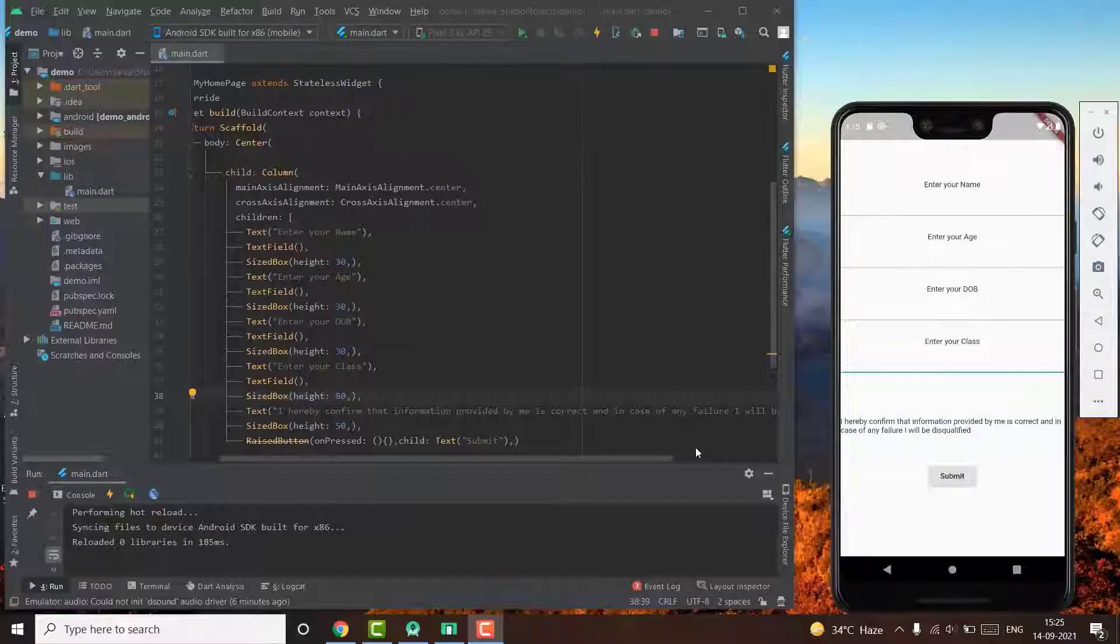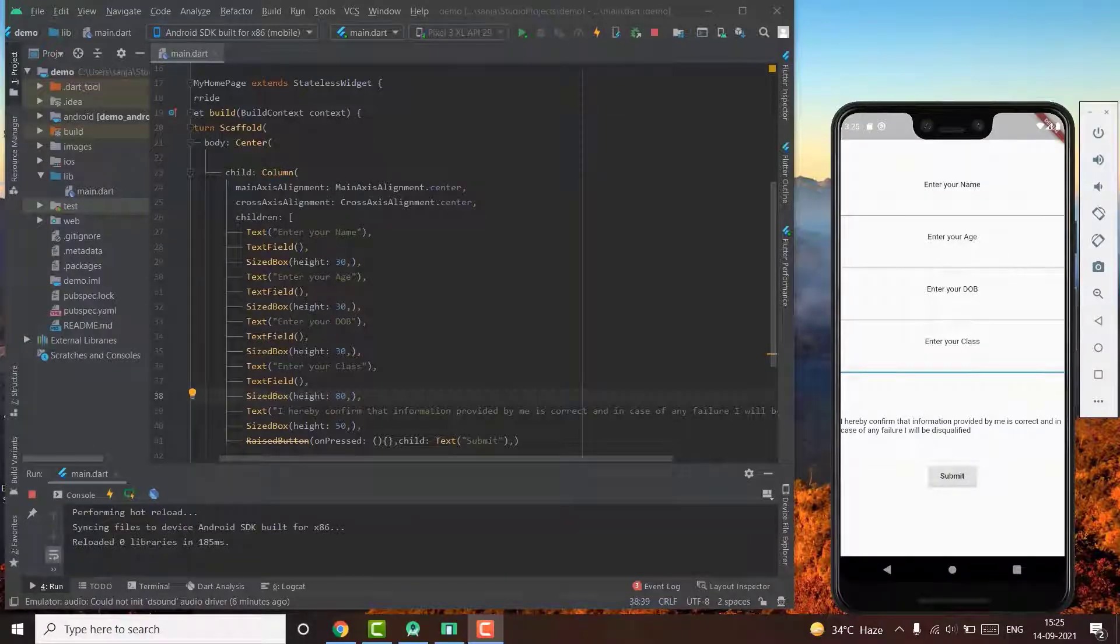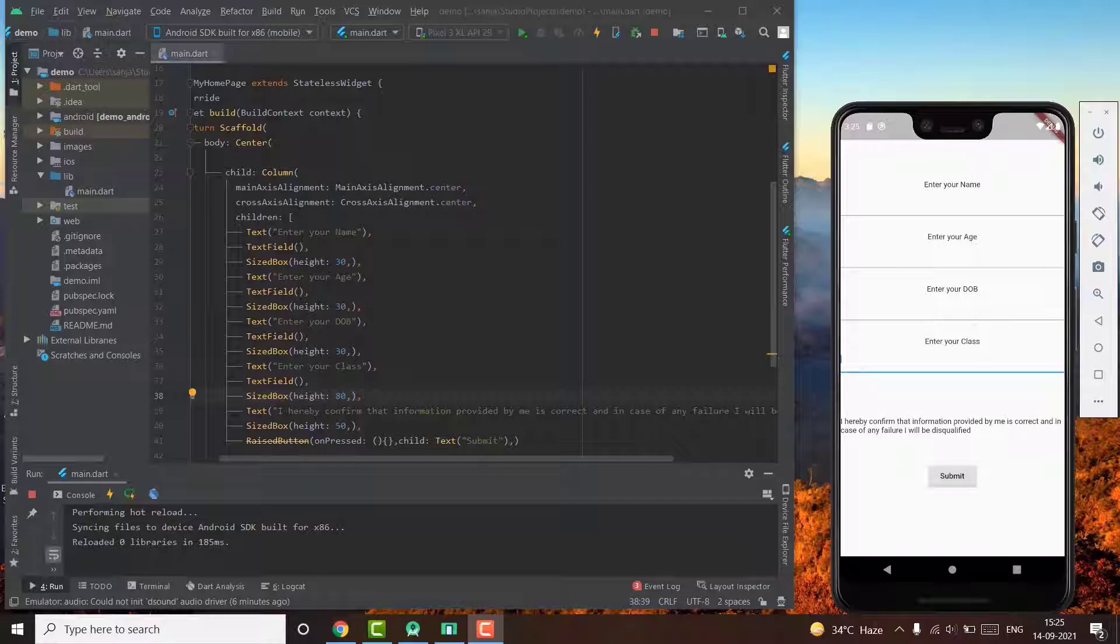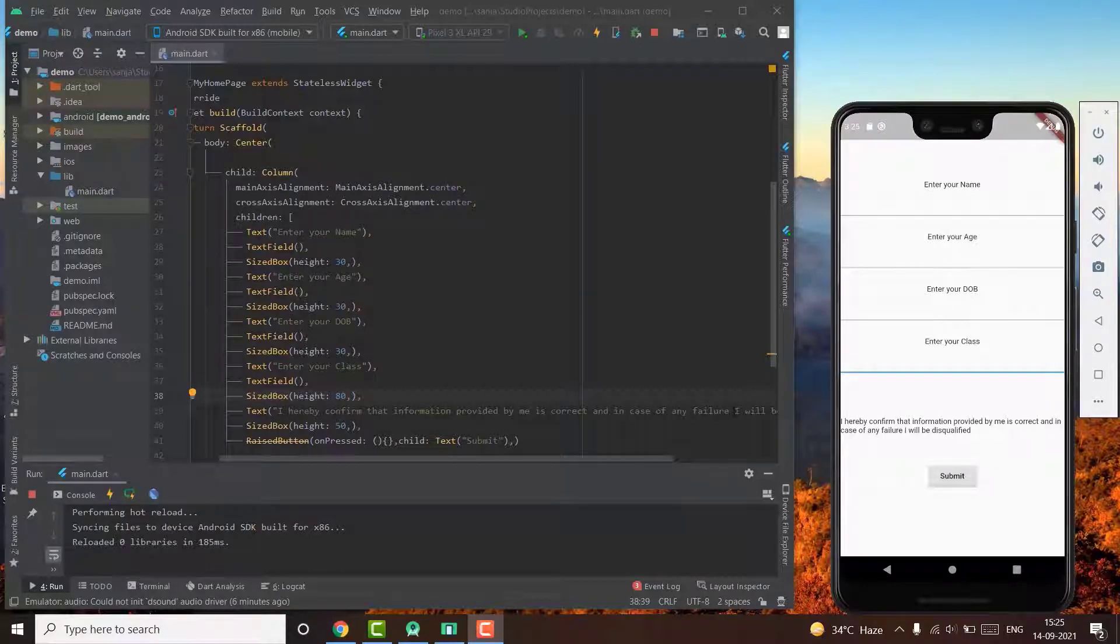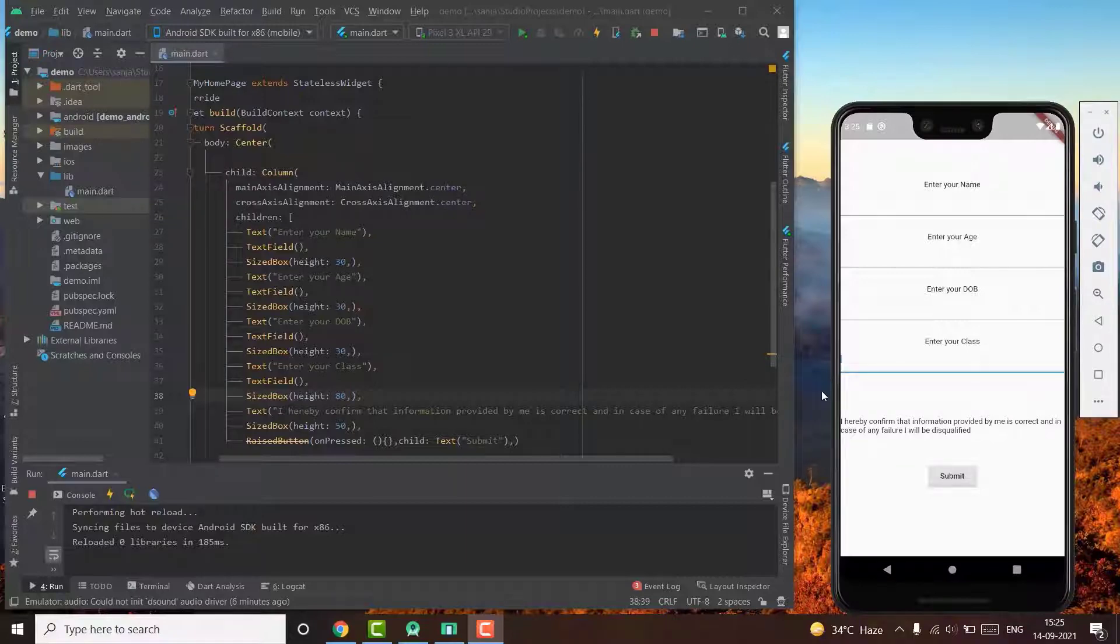This is an error that almost all of the developers often encounter and we just directly go to Stack Overflow and search for the solutions. This is the keyboard overflow error.